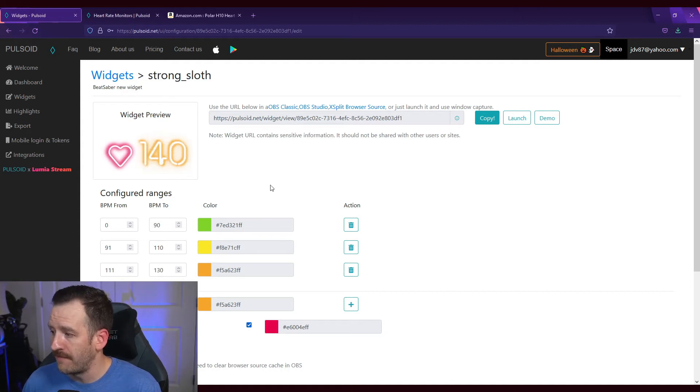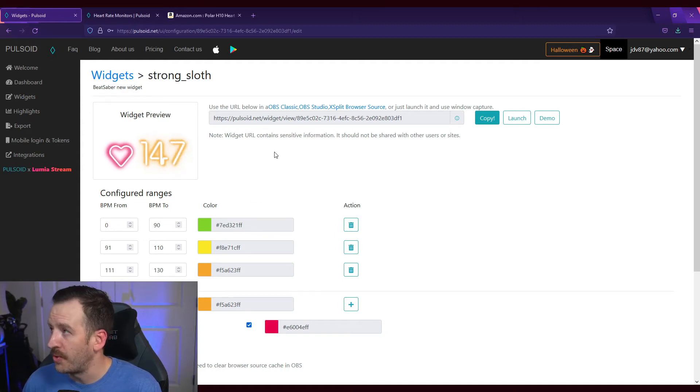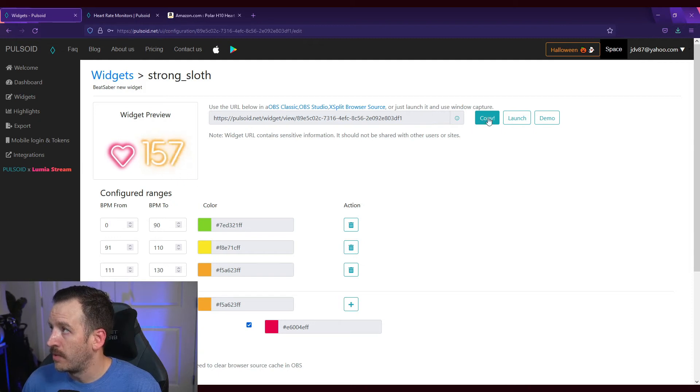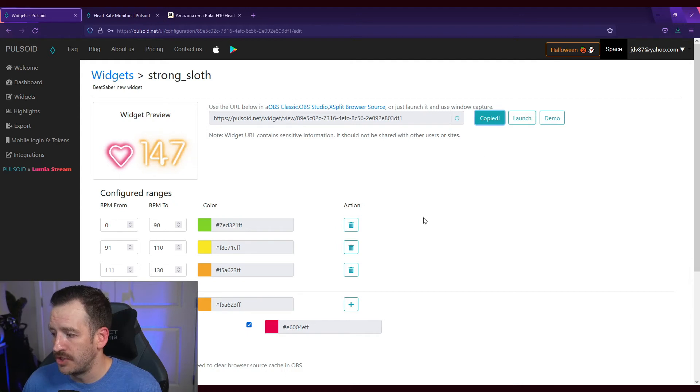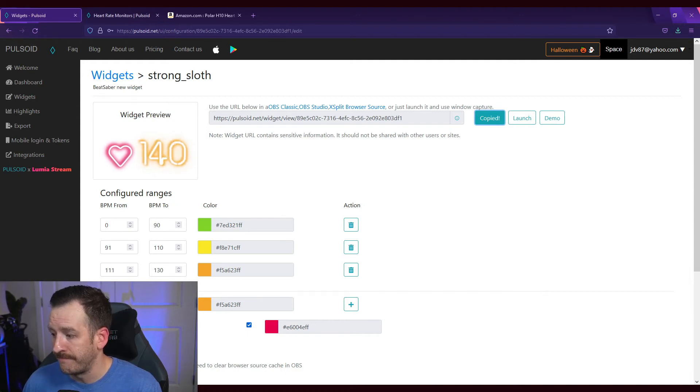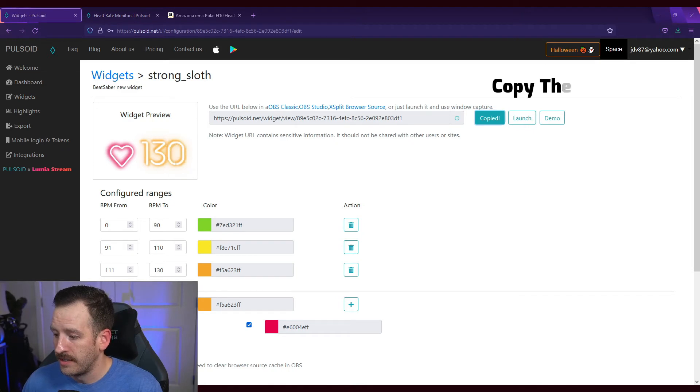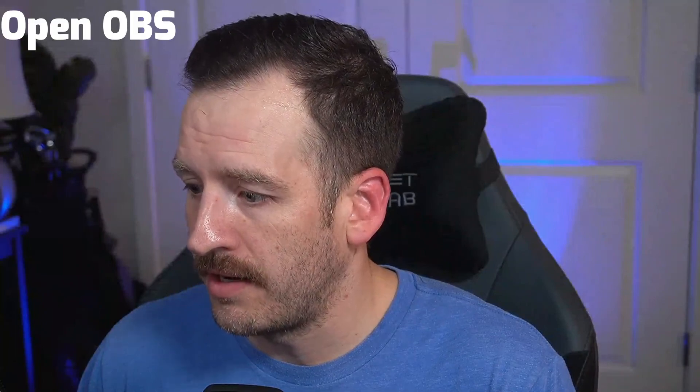And so once you have all that figured out, all you have to do is this link right here, you're going to copy it. All right, and so I'm going to do this just like I've never done this before. All right, so you copied that link there.